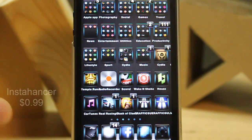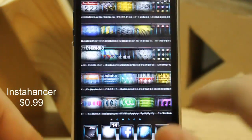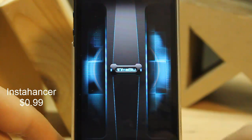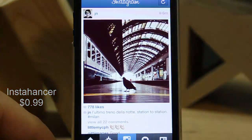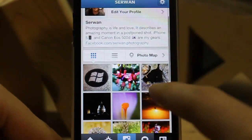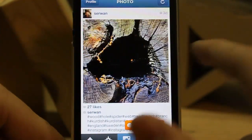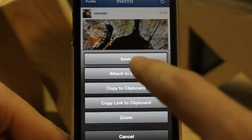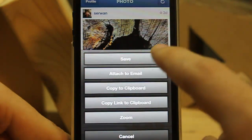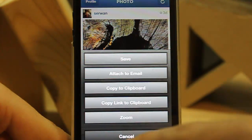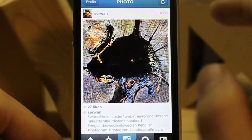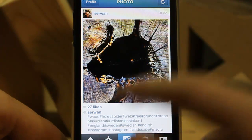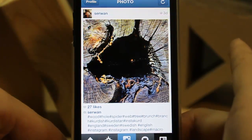The fourth tweak is for Instagram. You know you can't save any photos on Instagram normally, but with this tweak you can save as many as you like. Just tap and hold any photo and tap Save — you can attach to email or whatever you like. I have a full demonstration of this tweak; I'll put the link on screen or you can check the description below.